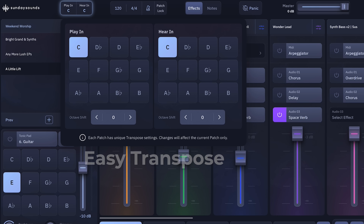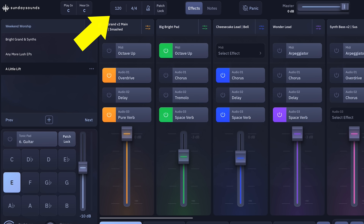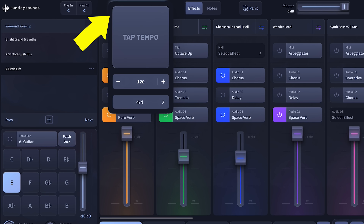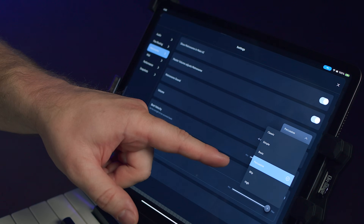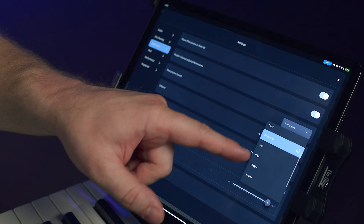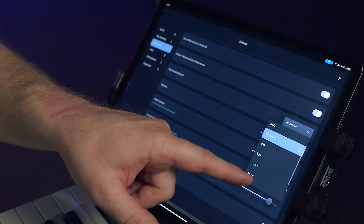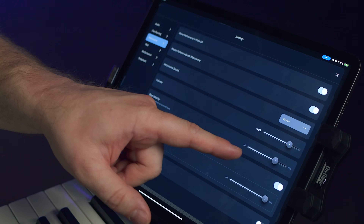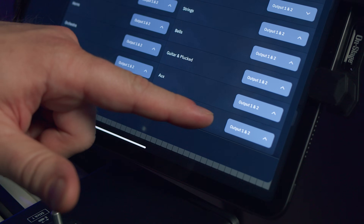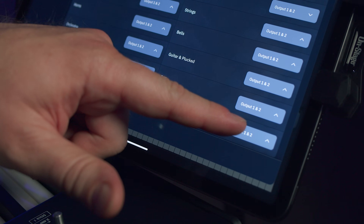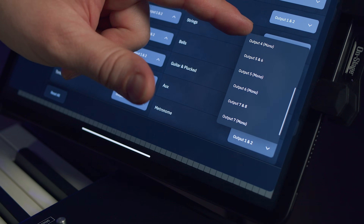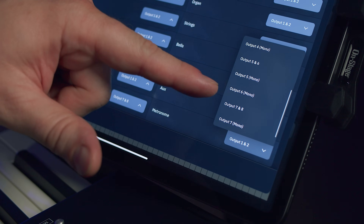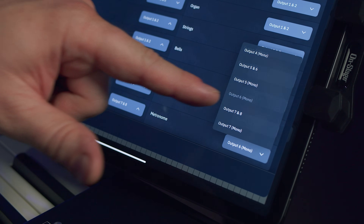It's easy to keep your band in time using the Sunday Keys app thanks to its built-in metronome. There are a dozen metronome presets you can select from, so you can find the perfect click sound that's easy for your band to follow. You can easily pre-program the metronome or adjust it on the fly while you're on stage, and you can dedicate the metronome output to a separate output from the rest of your keys audio so you can send it to your band's in-ears with ease.